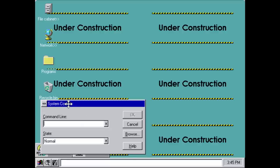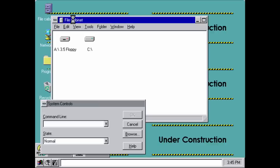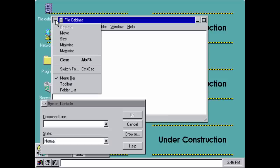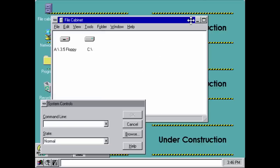It says 'system controls' up here. You'll notice that the window controls — close, minimize, and maximize — are not present on the right side of the window yet, like they would be in the final release of Windows 95. There's still the Windows 3.1 style button over here. If I open up the file cabinet, the minimize and maximize buttons are on the right, but to close you still have to go through a menu. That close button functionality has not yet been added to the corner of every window.